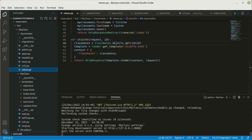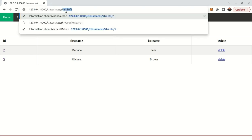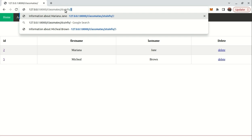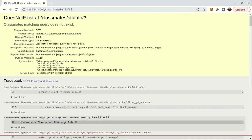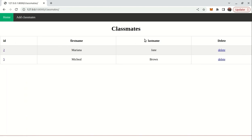Let's run the server to see what happens. We have the edit, phone, and email columns in our tables — we'll add those after checking the stuinfo URL. Navigate to stuinfo followed by the student ID number. We have id 2 and id 5. If you enter 3, you'll see nothing because that ID doesn't exist. Enter 2 and you'll see Mariana James with her default phone number and email, plus a link back to the home page.